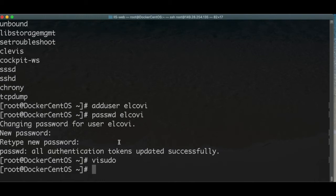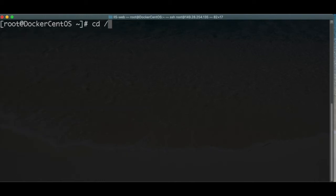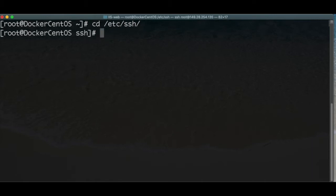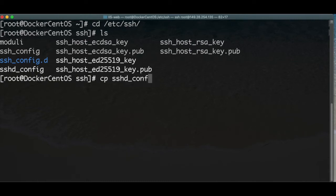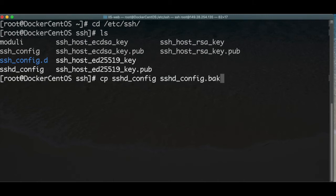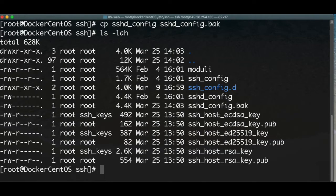Now we need to secure the SSH access, so we're going to the SSH configuration directory. We list all the files and we're going to open the SSH config file. As a precaution, before changing any file you should back it up — copy it with another name, in this case appending 'back' for backup. We can see it's already backed up, so we can confidently edit the file.